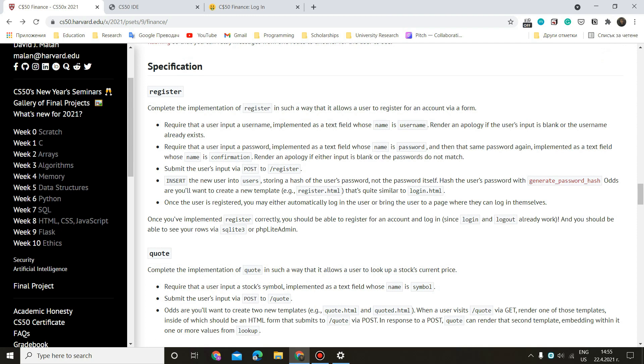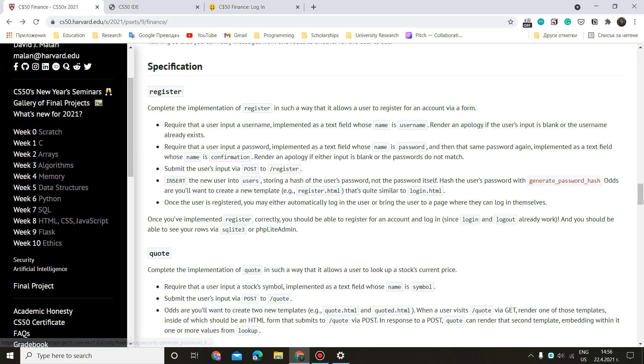And submit the user's input via post to register. Insert the new user into users storing a hash of the user's password, not the password itself. This is important. Hash the user's password with generate password hash. Odds are you want to create a new template, register HTML. That's quite similar to login. Yeah, it is indeed.